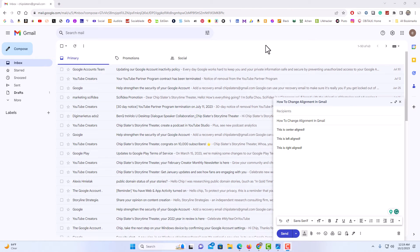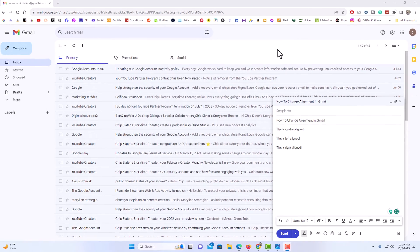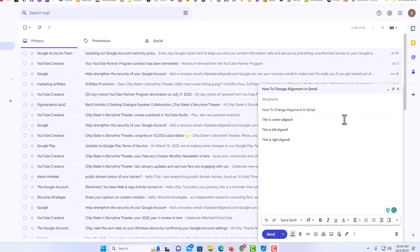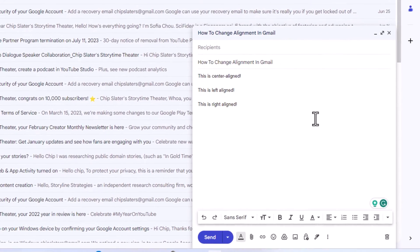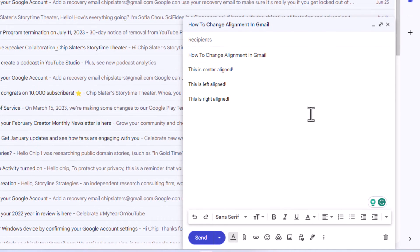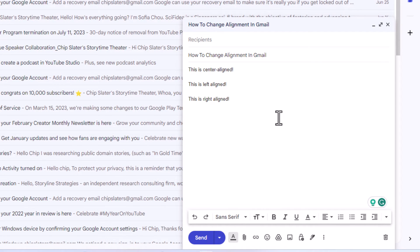I have my browser open now and I am logged into Gmail. As you can see, off to the lower right-hand side, I have begun to compose an email. To change the text alignment in the email, it's very simple.